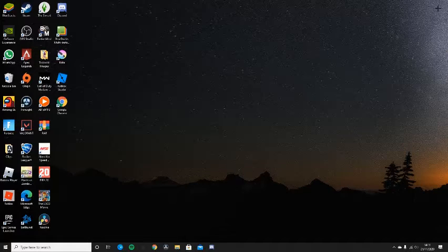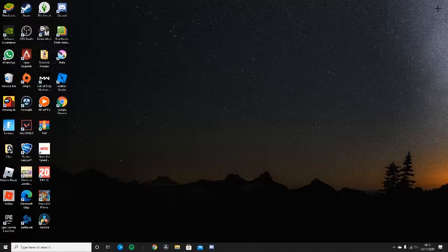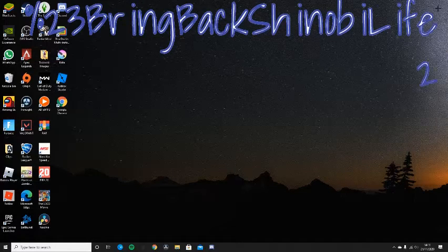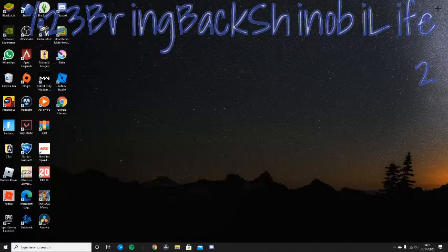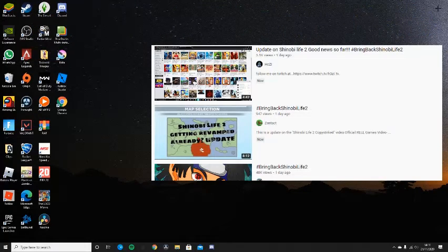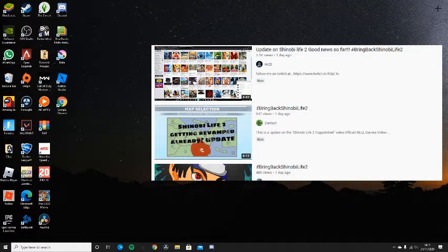So guys, I want you to spread this out, hashtag bring back shinobi live 2. Up here on the screen right now, loads of people did this before me.